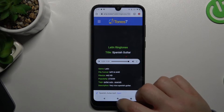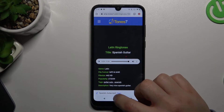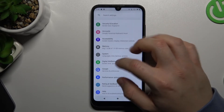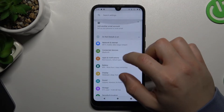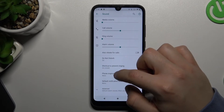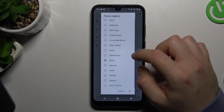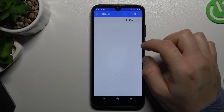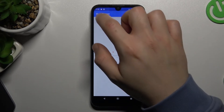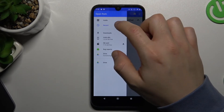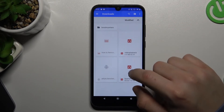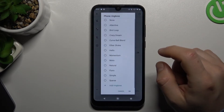Now we have the MP3 file, so we have to open the Settings. Go to Sound and choose Phone Ringtone. Now just add a ringtone, go to Downloads, and choose the ringtone.